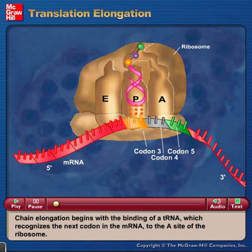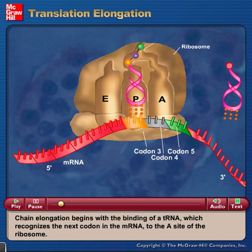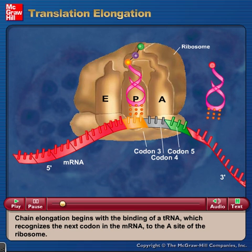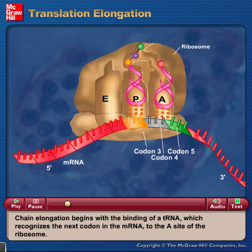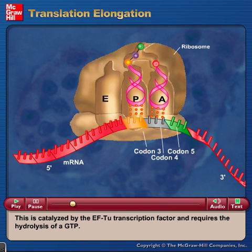Chain elongation begins with the binding of a tRNA, which recognizes the next codon in the mRNA, to the A site of the ribosome. This is catalyzed by the EF-TU elongation factor and requires the hydrolysis of a GTP.